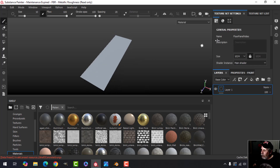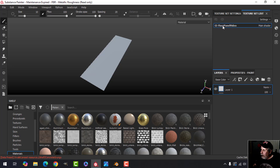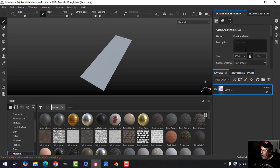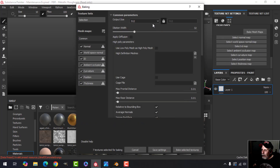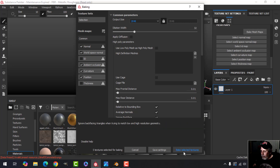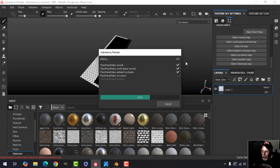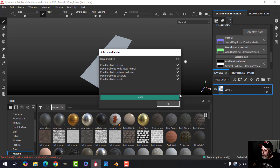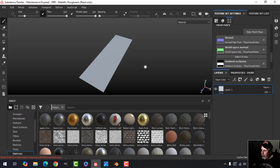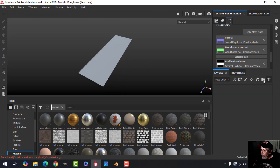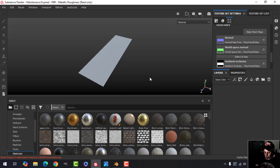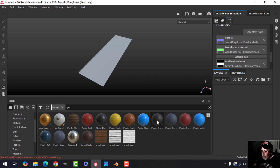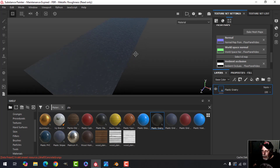There's our floor panel in Substance Painter — it's called 'floor panel video,' so the material is correct. I'll bake the maps to generate them. Now let's come over to the material. I'm not certain I'll keep these materials, but we'll try it. I'm going to search for 'plastic' and drag in the Plastic Grainy material — that should apply everywhere.